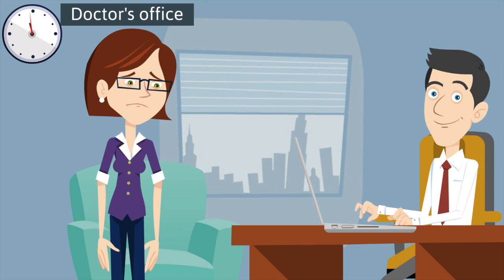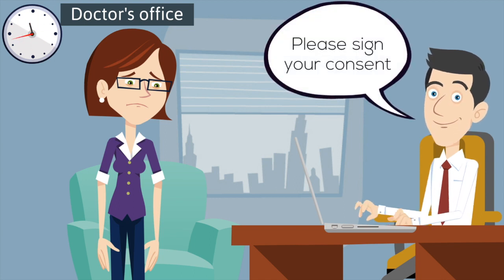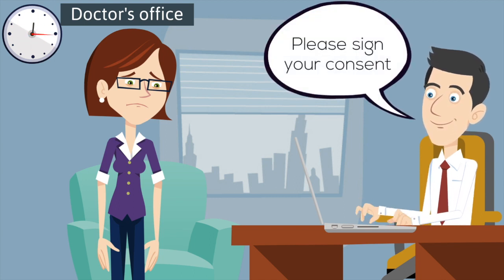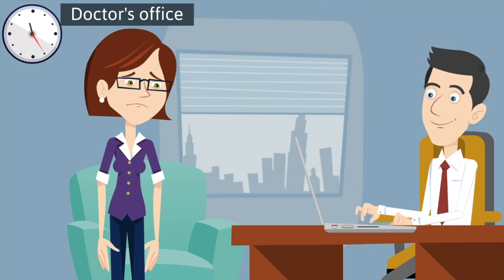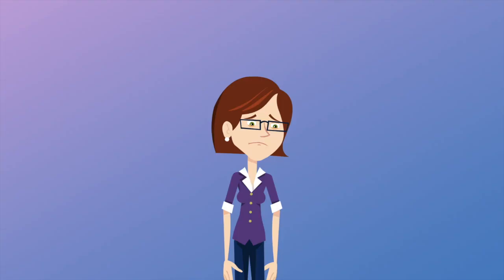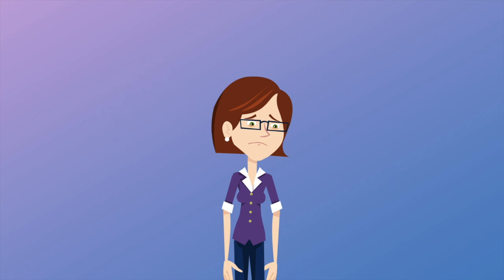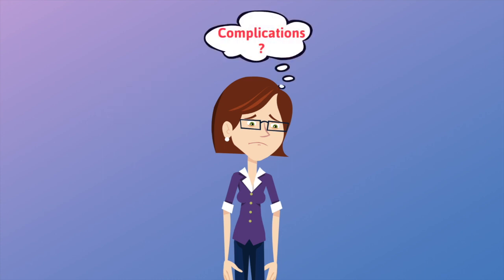He then handed me a form to sign stating that I was aware of all the risks and I consent to the procedure and I signed it. He reassured me that if I had any questions or concerns, I could always reach out to him at the hospital by phone.